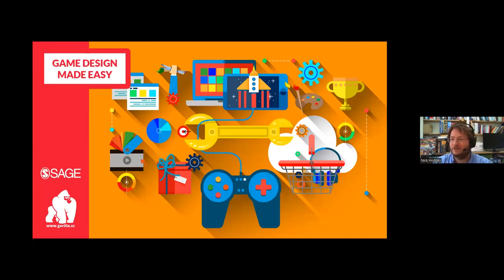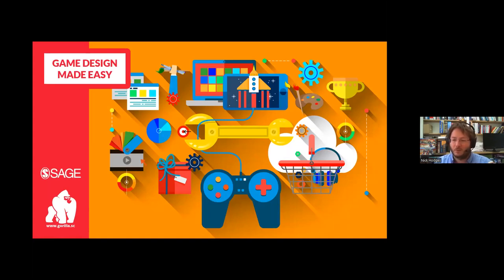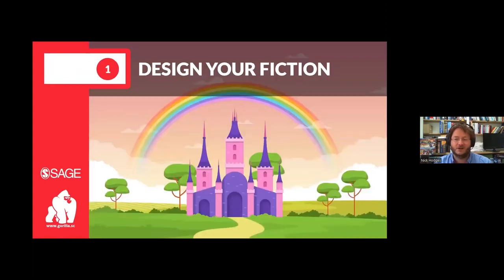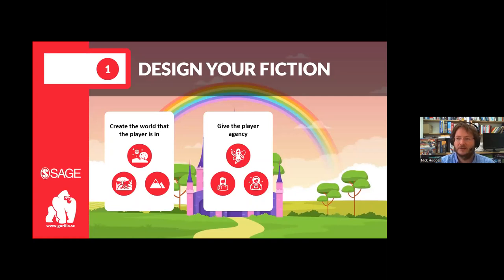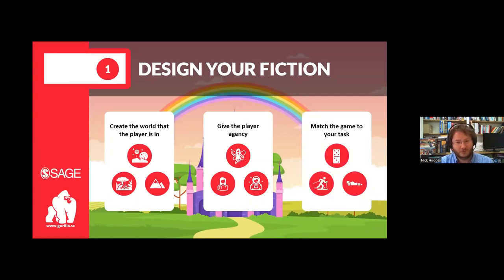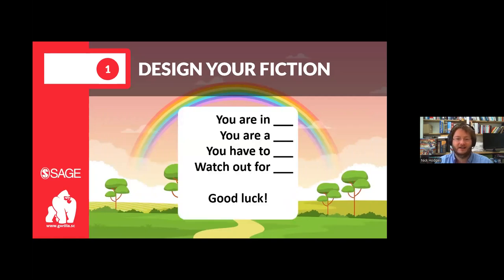Some of you might be thinking designing a game sounds really hard — but don't worry, we're making small, simple research games, not the next Call of Duty. We can take ideas from mainstream games and distill them into something simple and accessible. I spent several years in the game industry before creating Gorilla. The first thing is to design your fiction — the environment your game takes place in. You want to create a world your player is in, give them agency, something to do, and ideally align the mechanics with your goals. You can boil it down to four sentences: 'You are in space, you are an astronaut, you have to repair the space station, watch out for asteroids — good luck.'